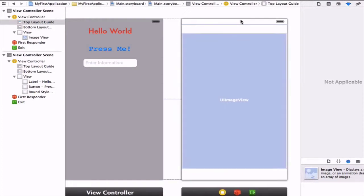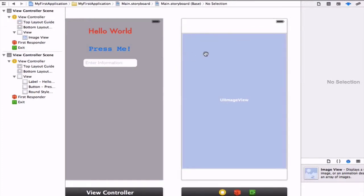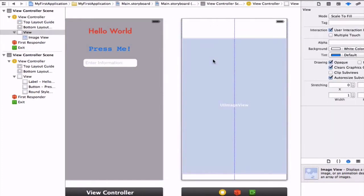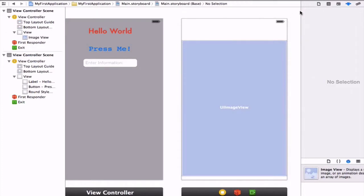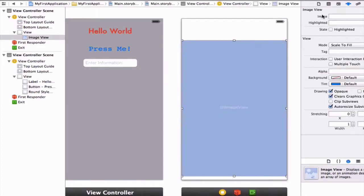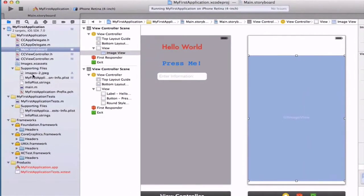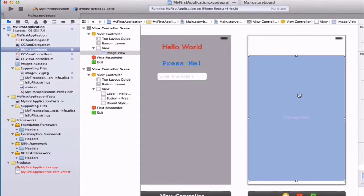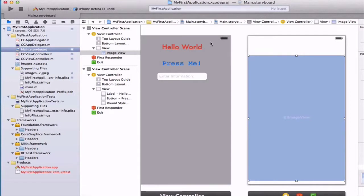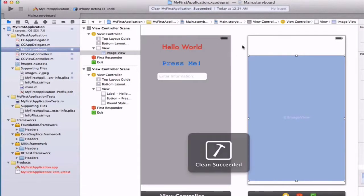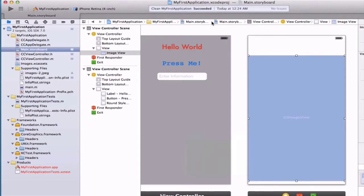In just a minute, we'll be adding a navigation controller, which will add a nav bar at the top. So we can preempt that and make this image view a little bit smaller. Now, sometimes the image doesn't immediately become available to us. So what we can do is what's called a clean. Holding down the Command key, the Shift key, and the K button, we can clean our project. Right now I have my project running, so it's asking me if I want to stop. We see 'Clean succeeded.'